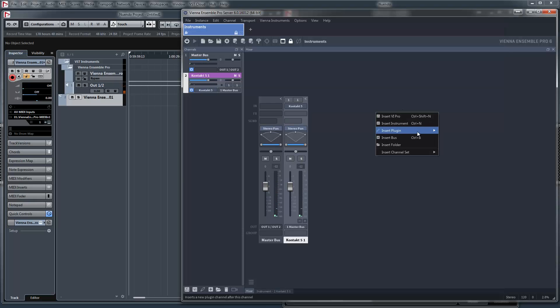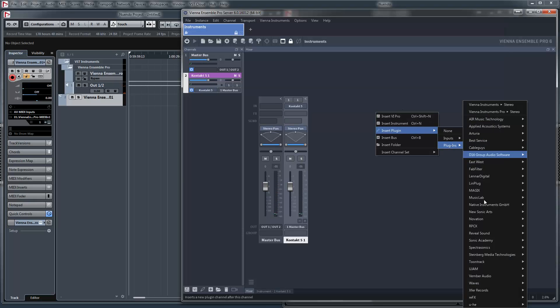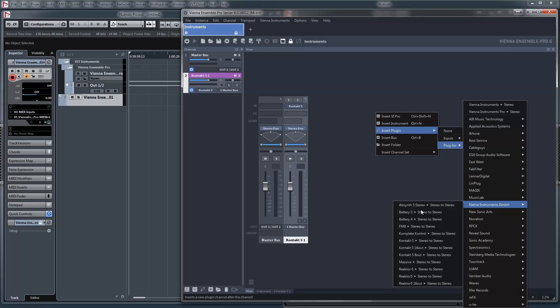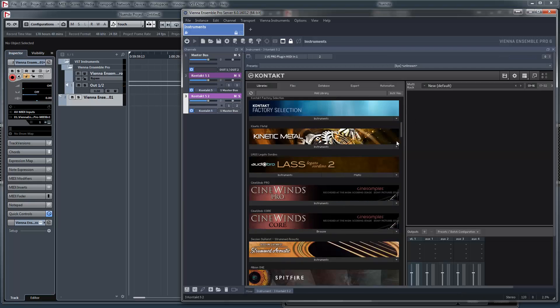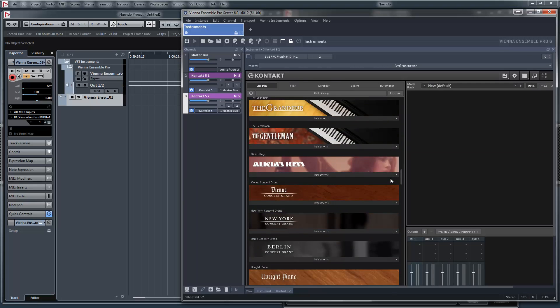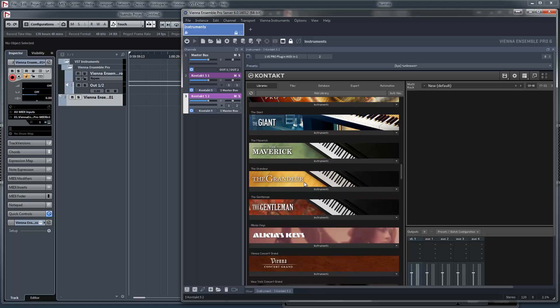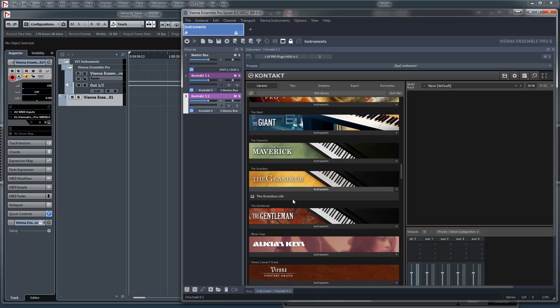Now I create another channel and let's choose a piano.